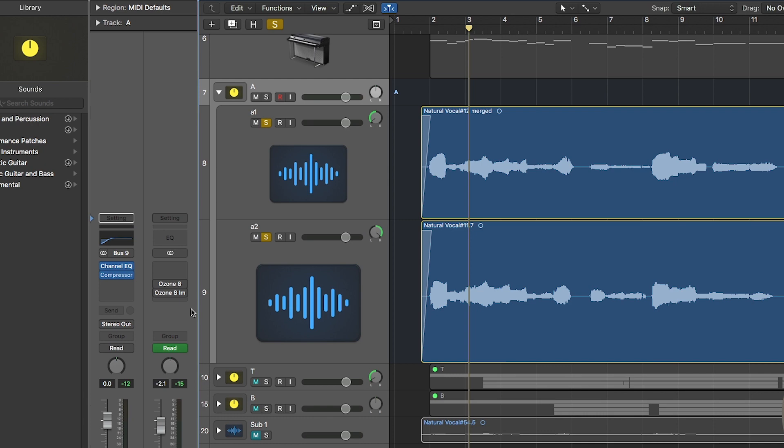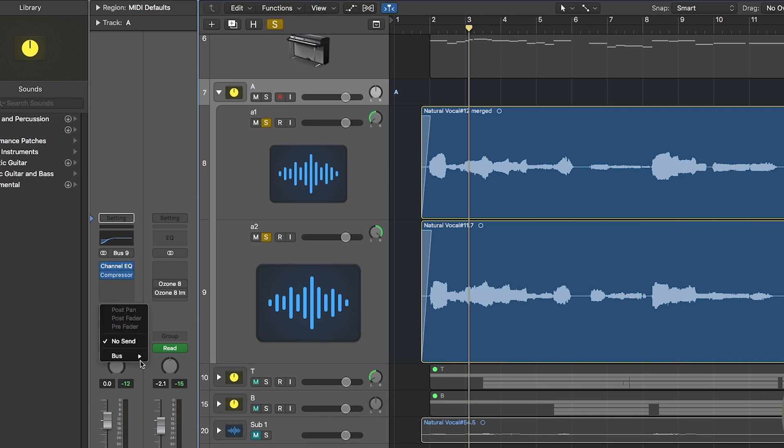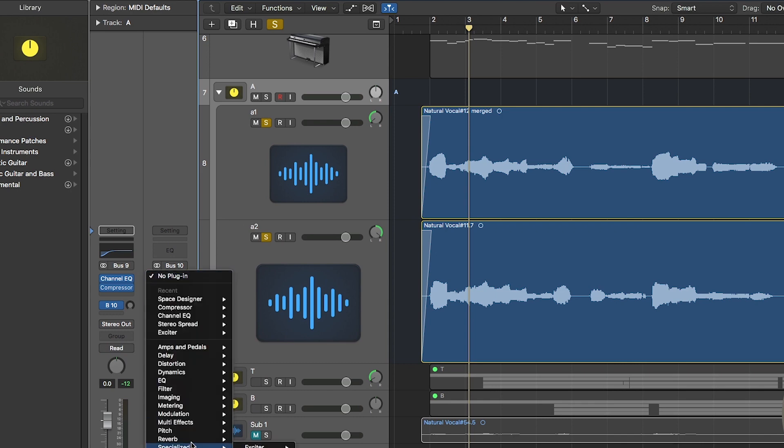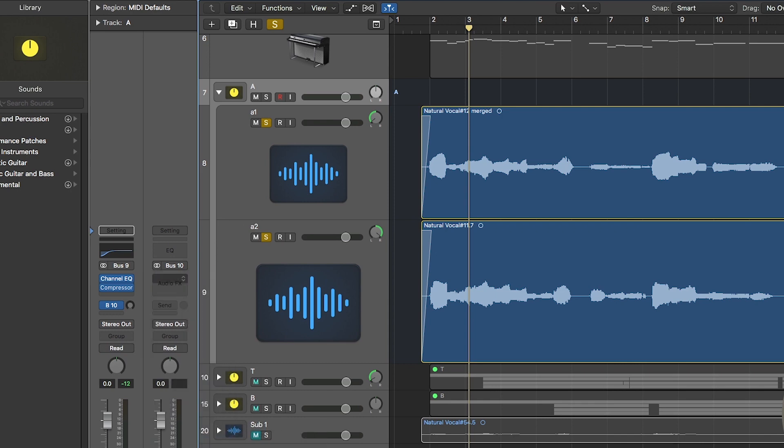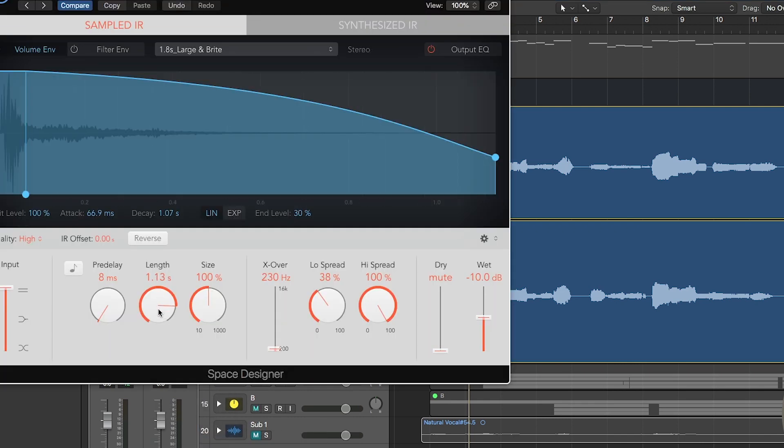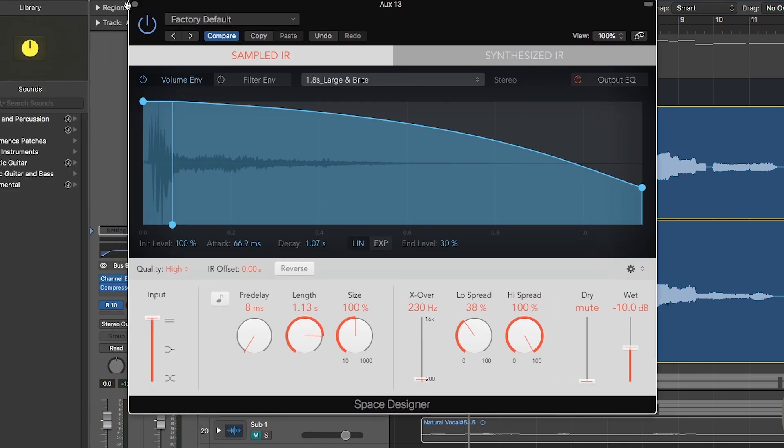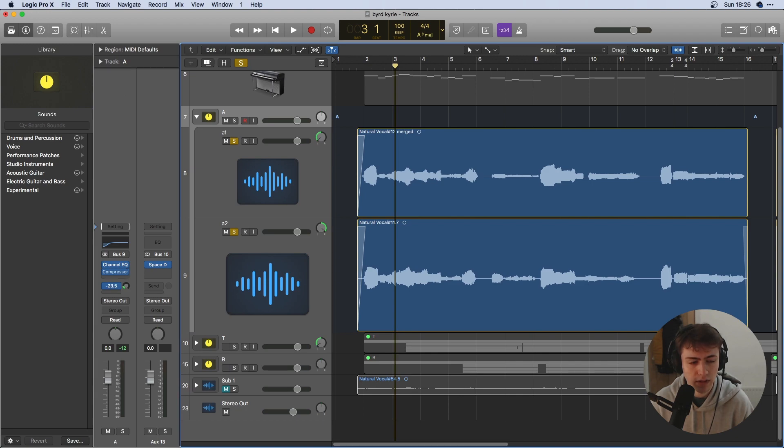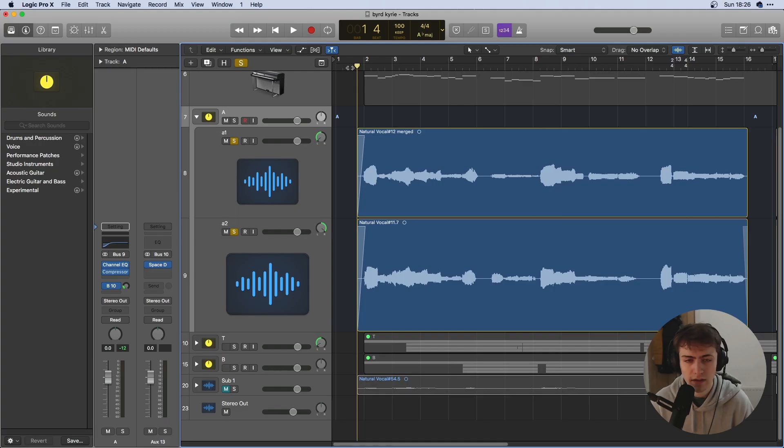And now I think I'll add just a little bit of reverb to get us started. I don't want to affect the whole track so I'm going to send it to a bus and then go reverb, space designer, I'll just leave the default but take down the length a little bit and just add a tiny subtle bit here. So let's listen to how that sounds.